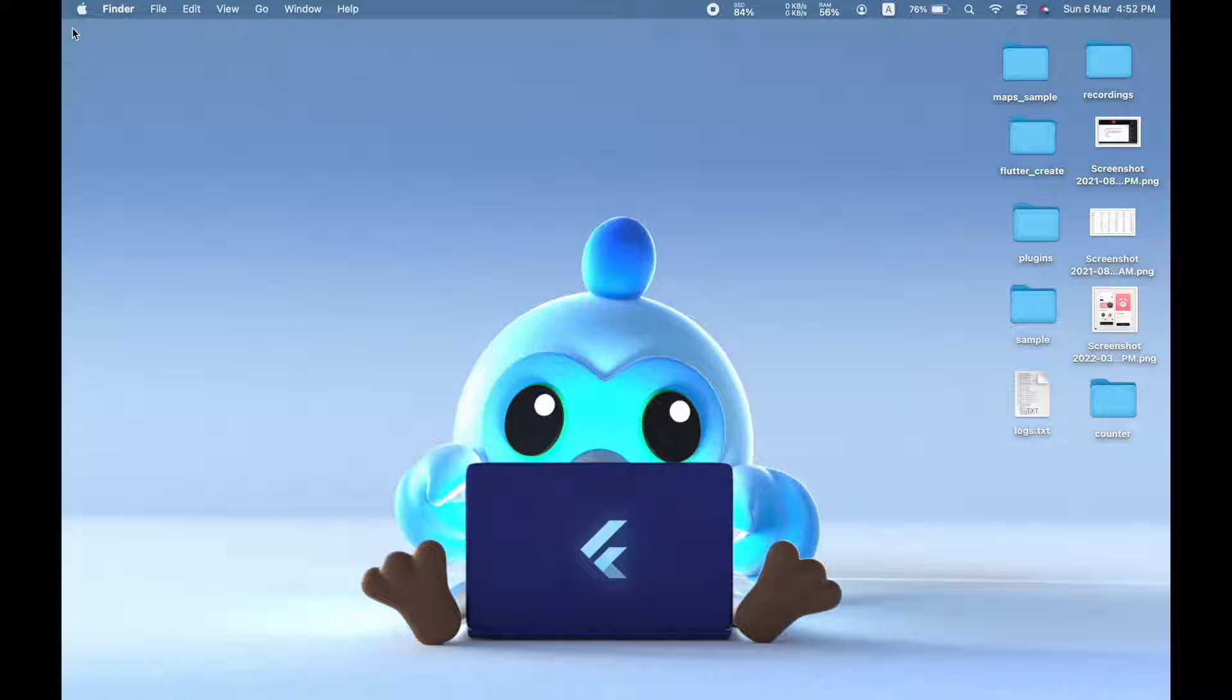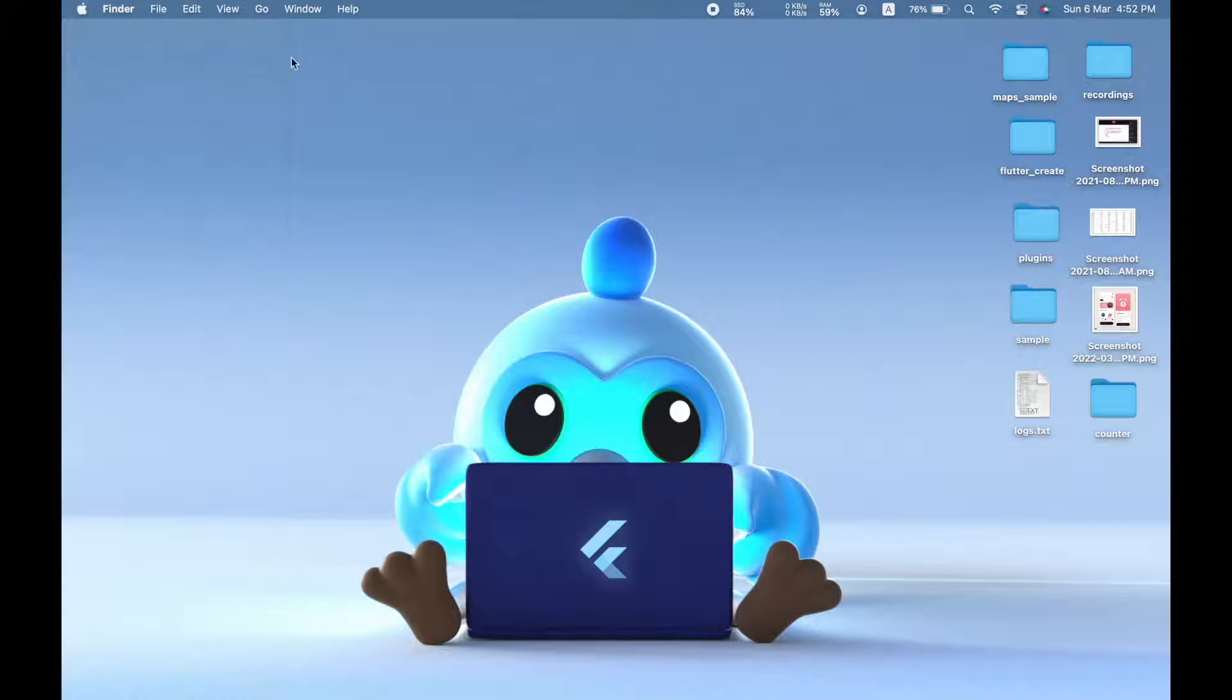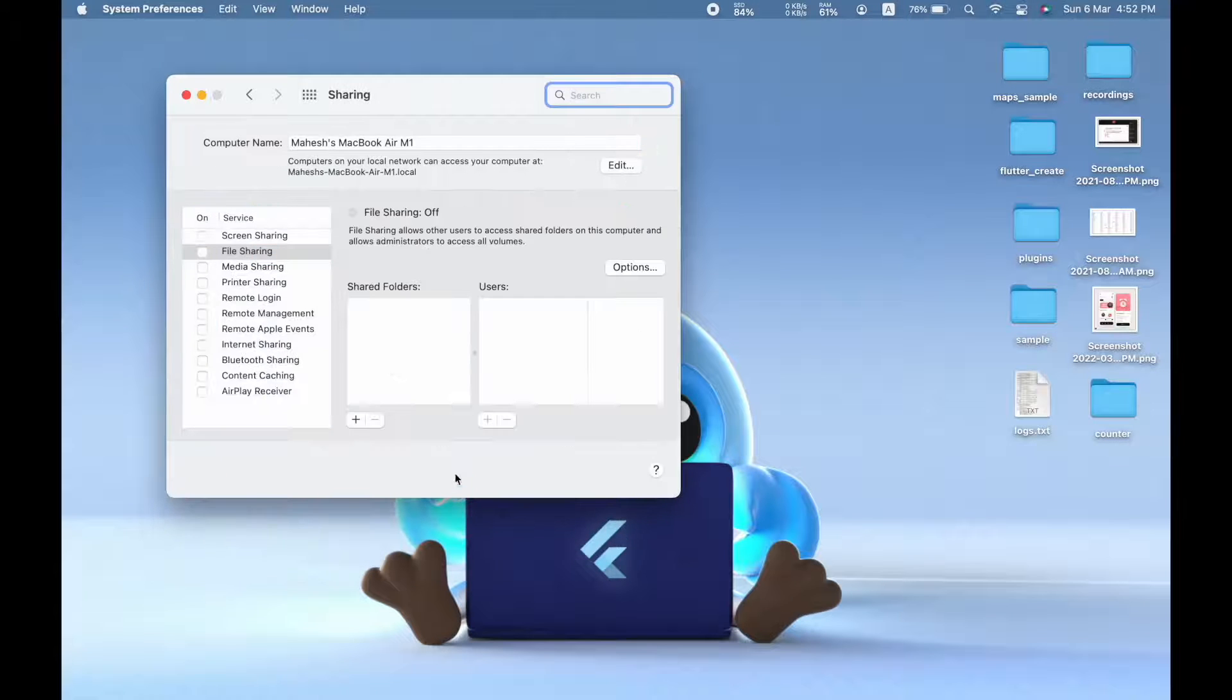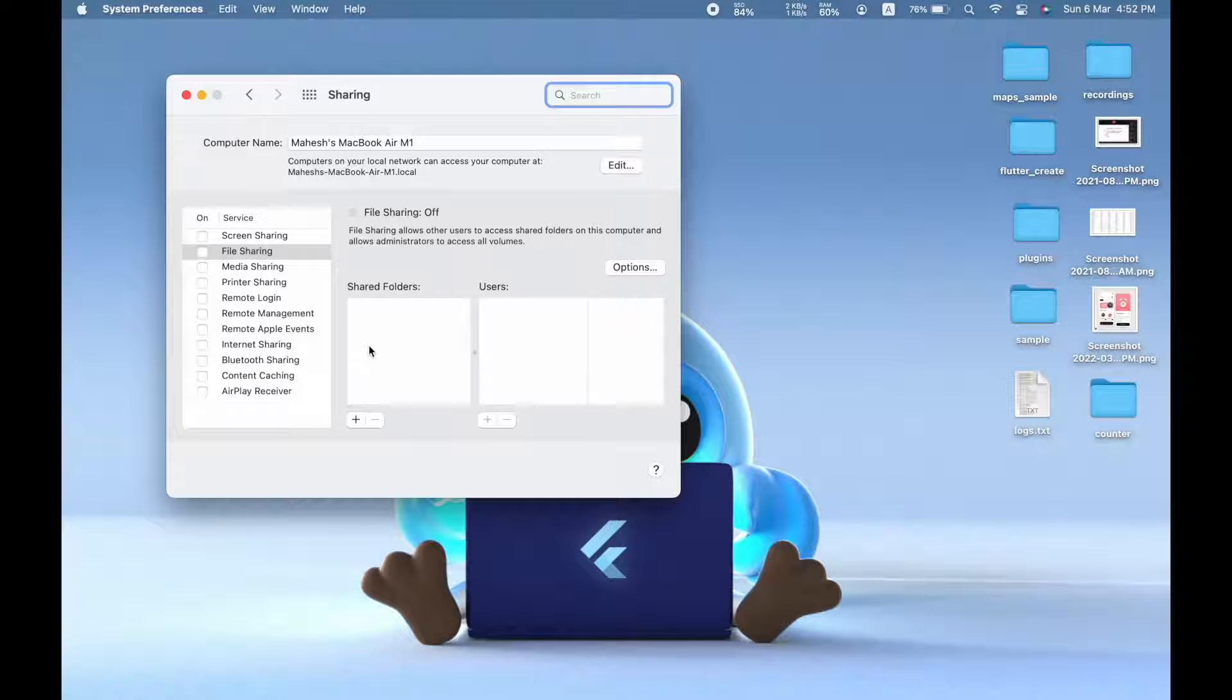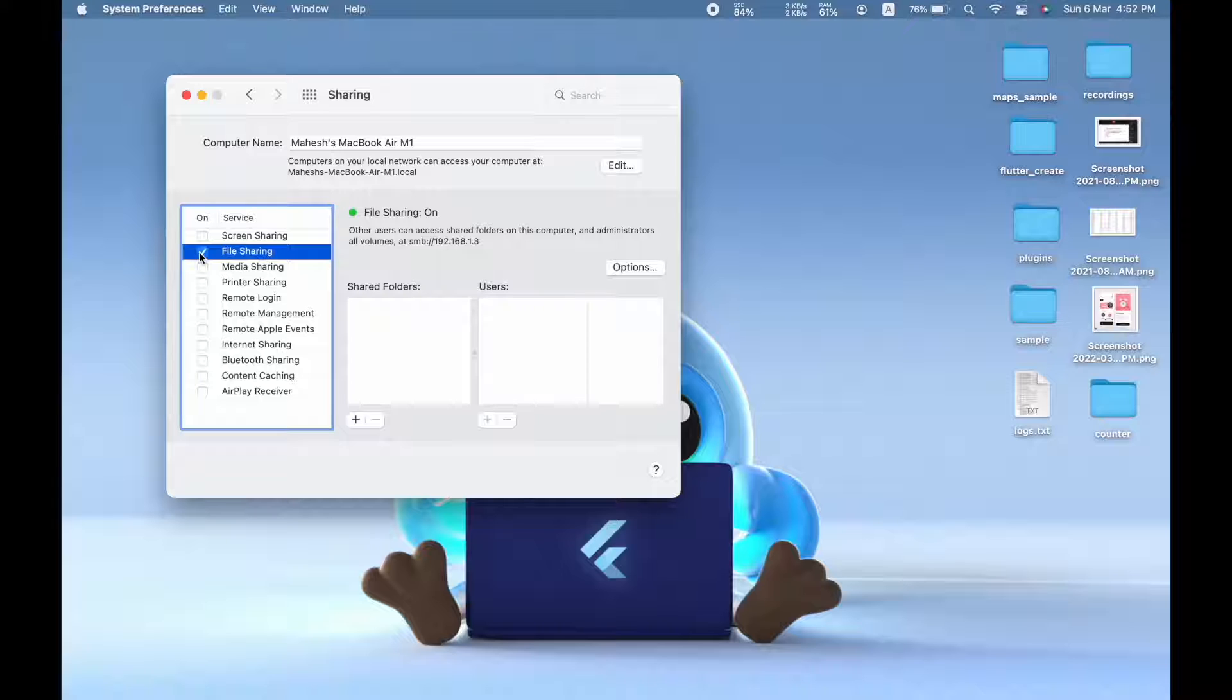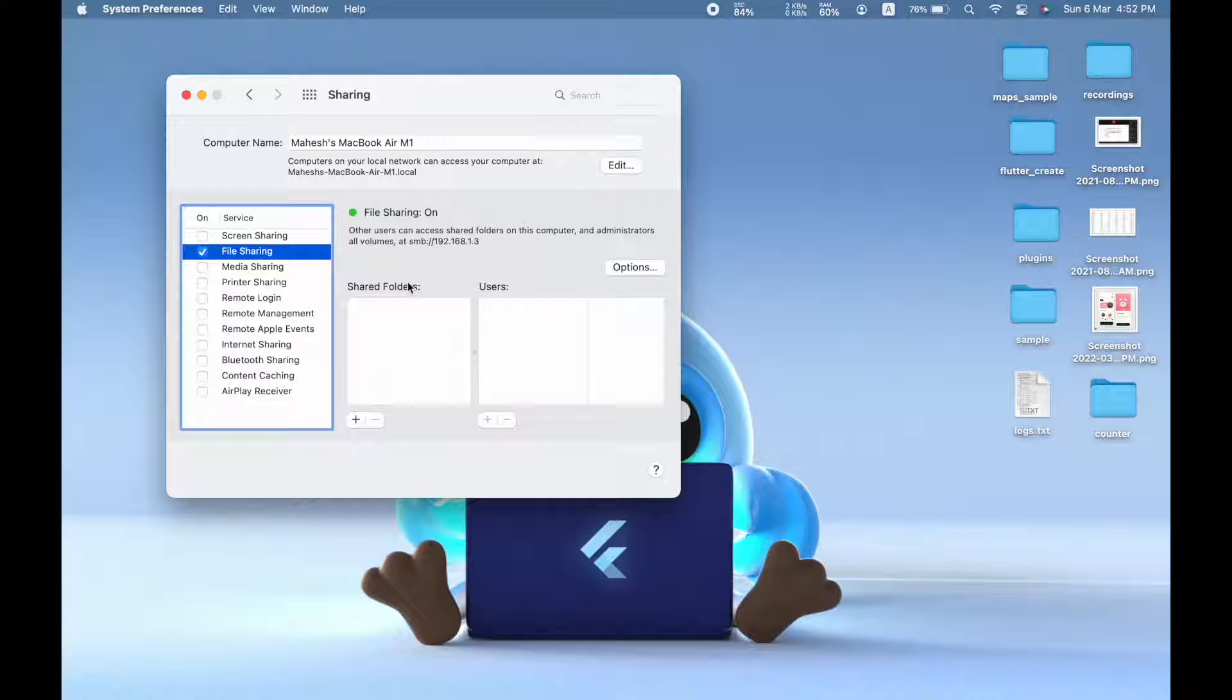So the first thing you have to do is click on the Apple icon on the left corner and choose System Preferences. And then you need to go to Sharing, and under Sharing you need to enable an option called File Sharing. So once you do that, you need to choose a folder that you want to share to other users.